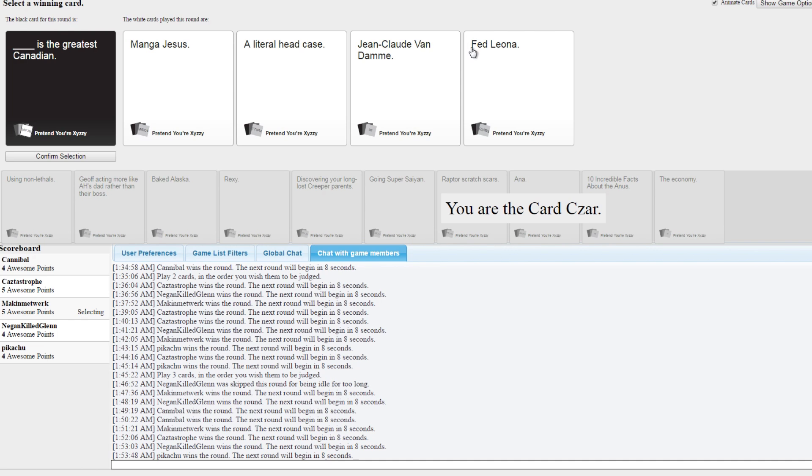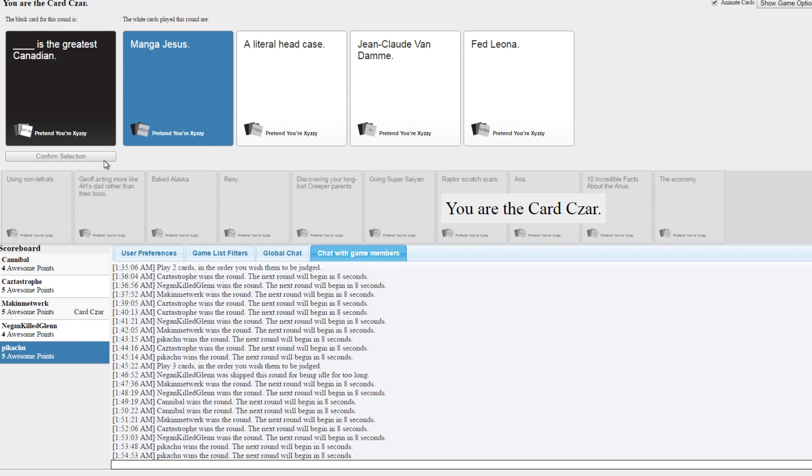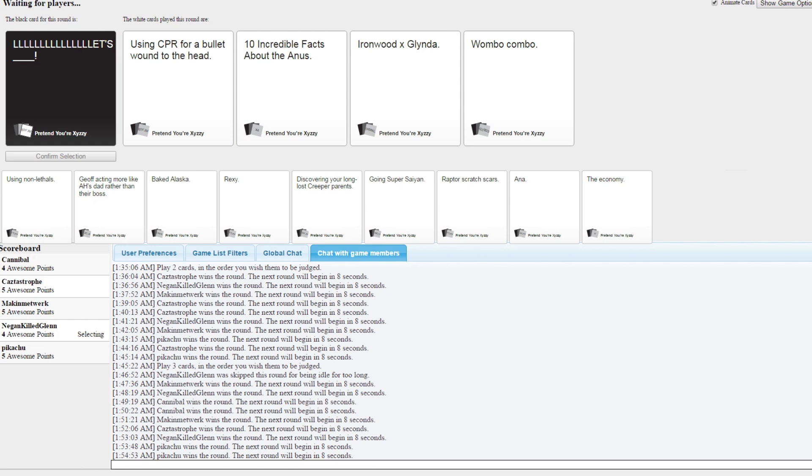Oh, I'm between two here. Yeah, I know exactly which two. I think I'm gonna have to go with Manga Jesus always. What was runner up? Fed Leona. That was mine.